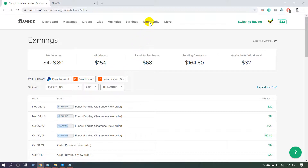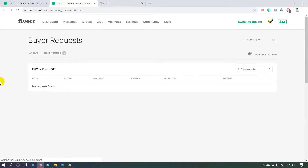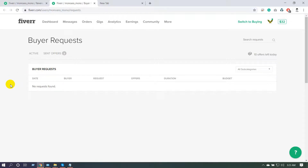In the Community menu, you can access the Fiverr blog, forum, podcast, and more. Under the 'More' menu, buyer requests is one of the most important sections, especially for new sellers. When you are new on Fiverr, you won't get orders immediately because you have no reviews, so you need to check buyer requests, submit offers, and get jobs from there.